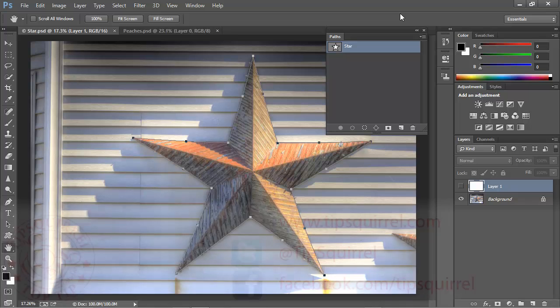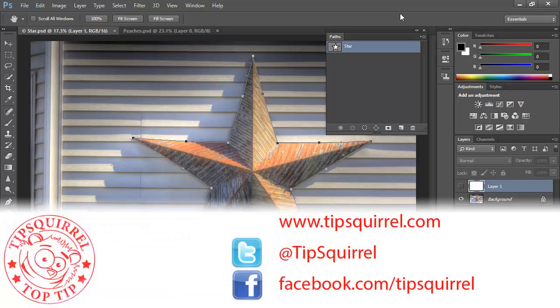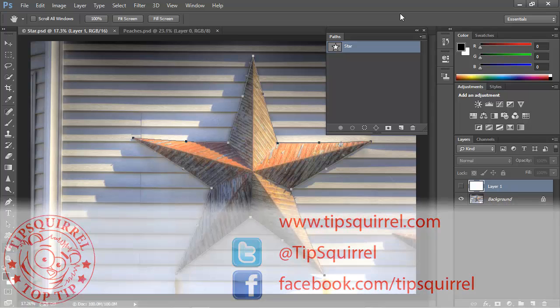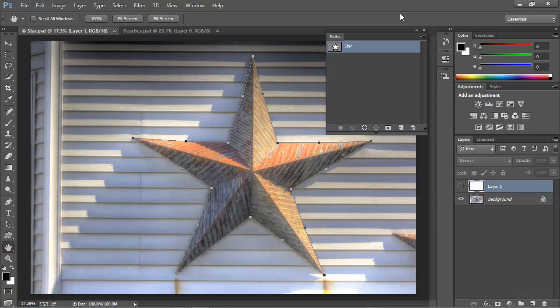This video tutorial is brought to you by Tipsquirrel.com. For all the best Photoshop and Lightroom tips, follow at Tipsquirrel on Twitter or go to Facebook.com slash Tipsquirrel.